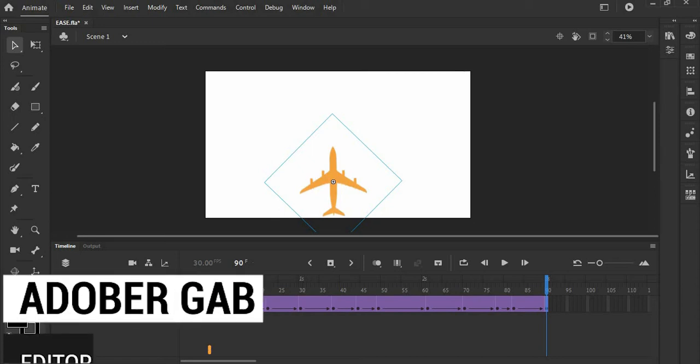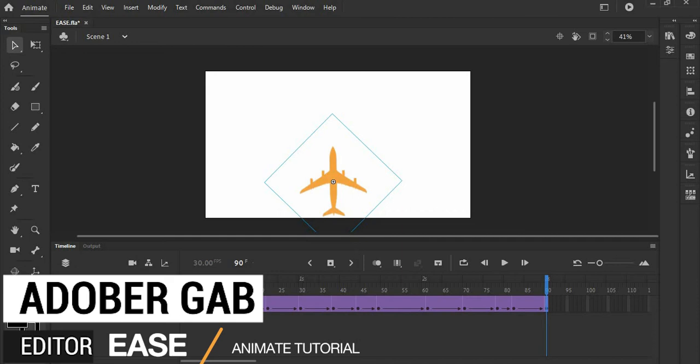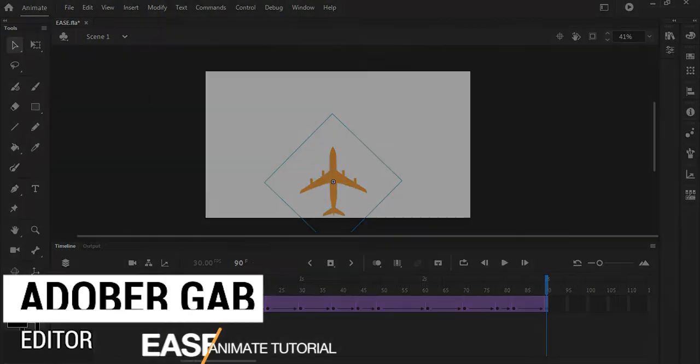Hi, welcome to AdobeRGav. Today, I will be going to show you how to make ease in and out in Adobe Animate.